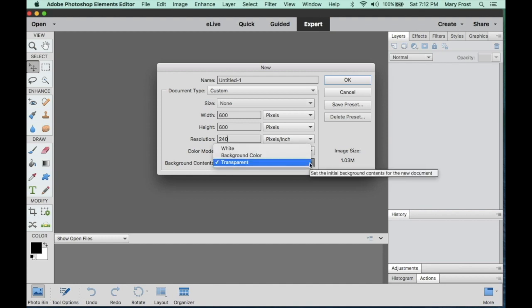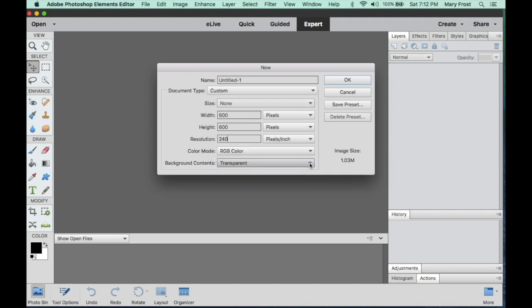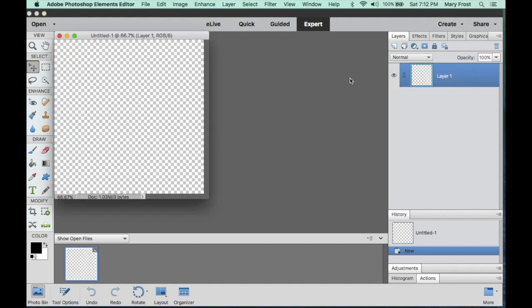This is important. We want the background content of this file to be transparent. If you create a file and the file is white and you add text to it, you're always going to have a white background to that copyright file and you certainly don't want that. So be sure that this new file has the background contents as transparent. Once you've done that, click OK and you'll get that 600 pixel by 600 pixel file that is transparent in its background.